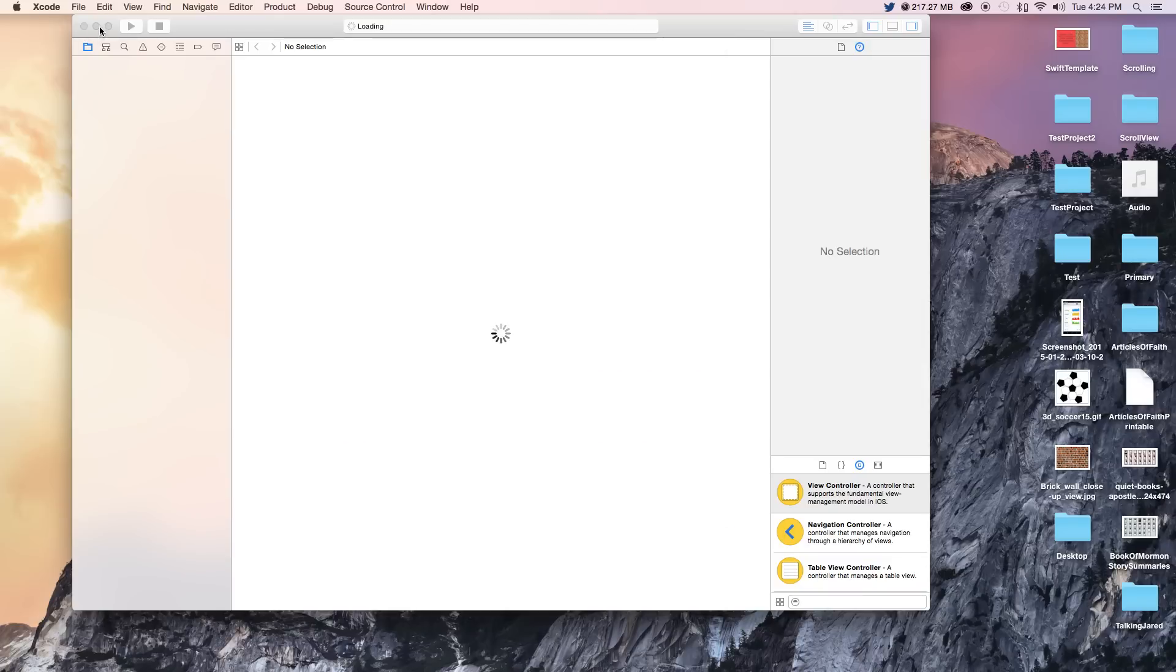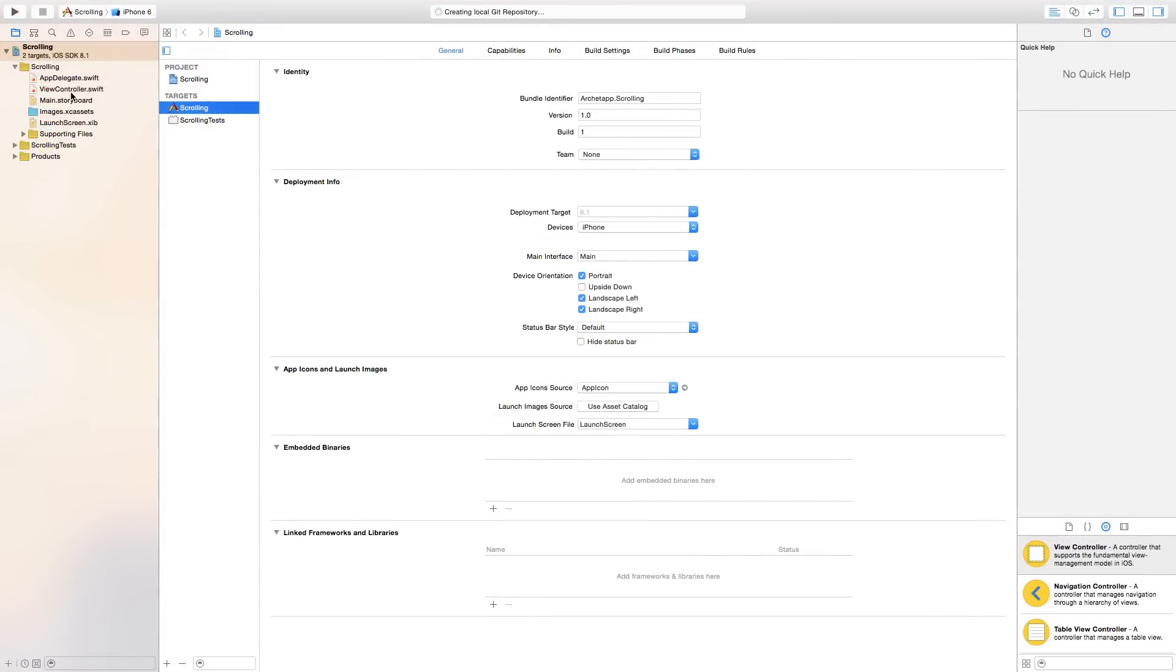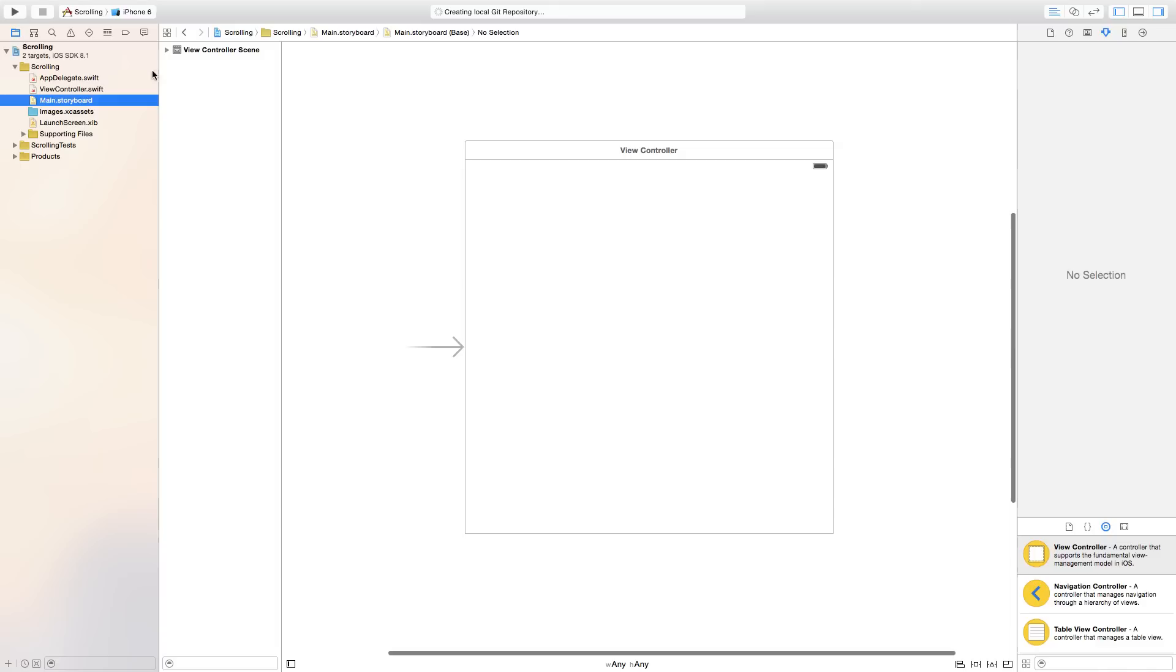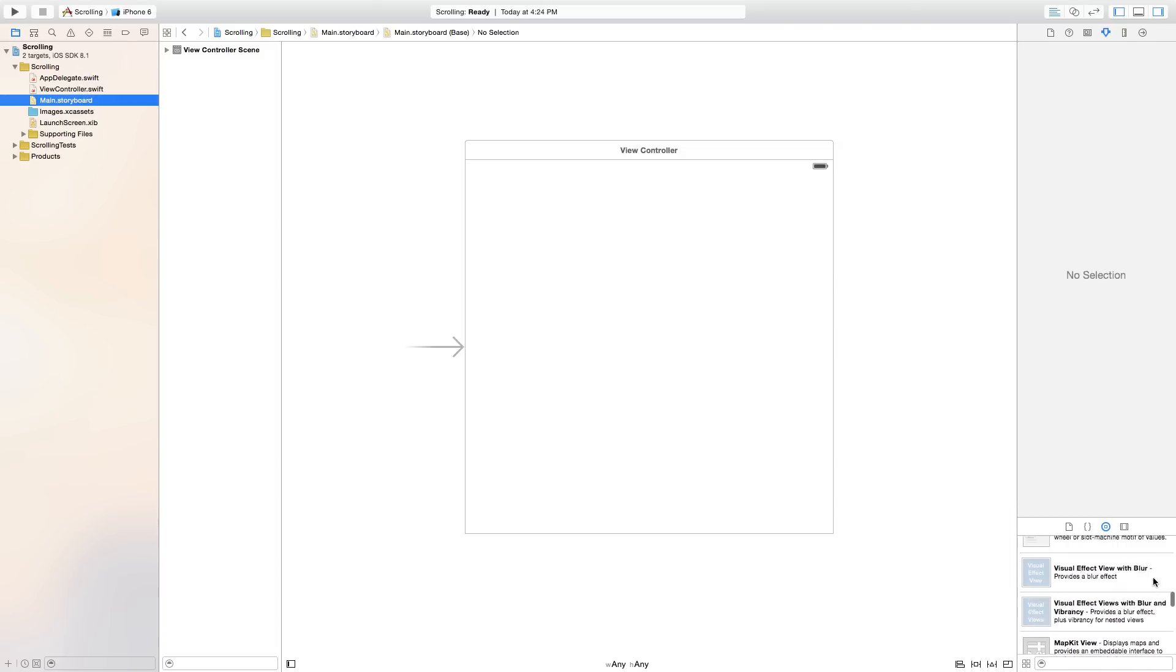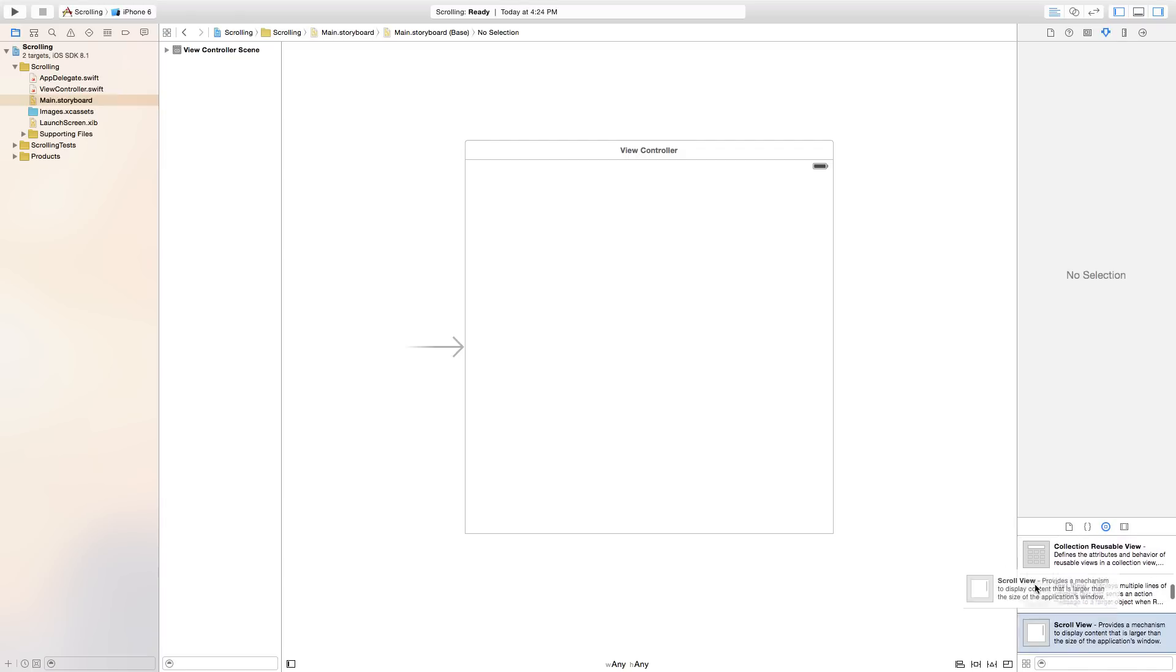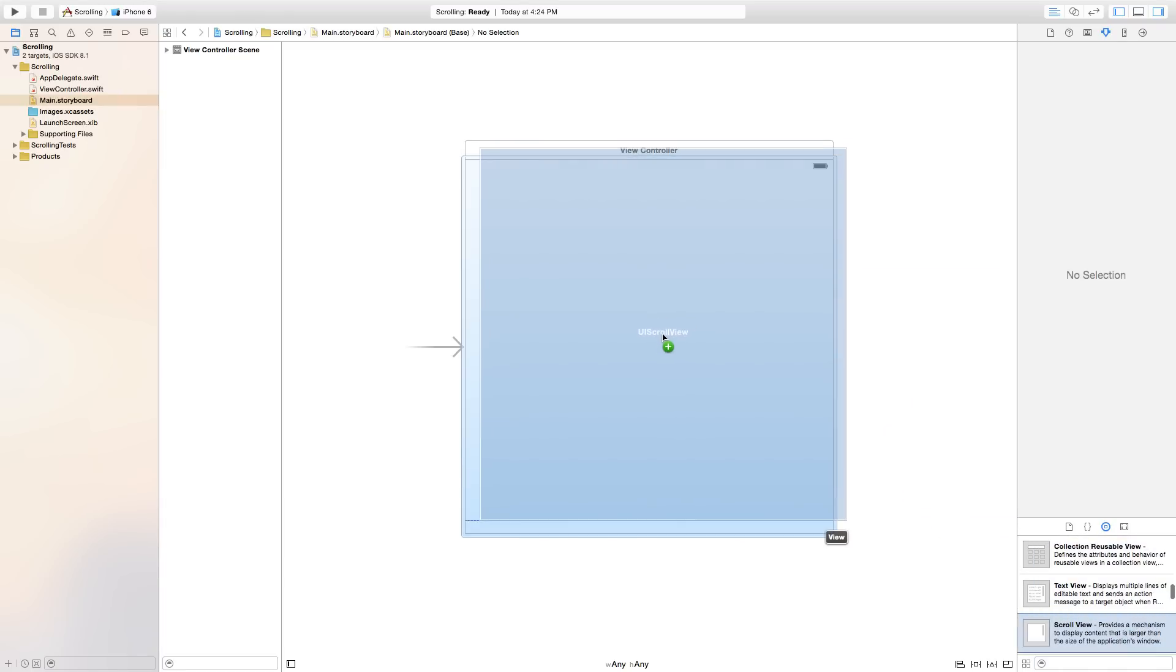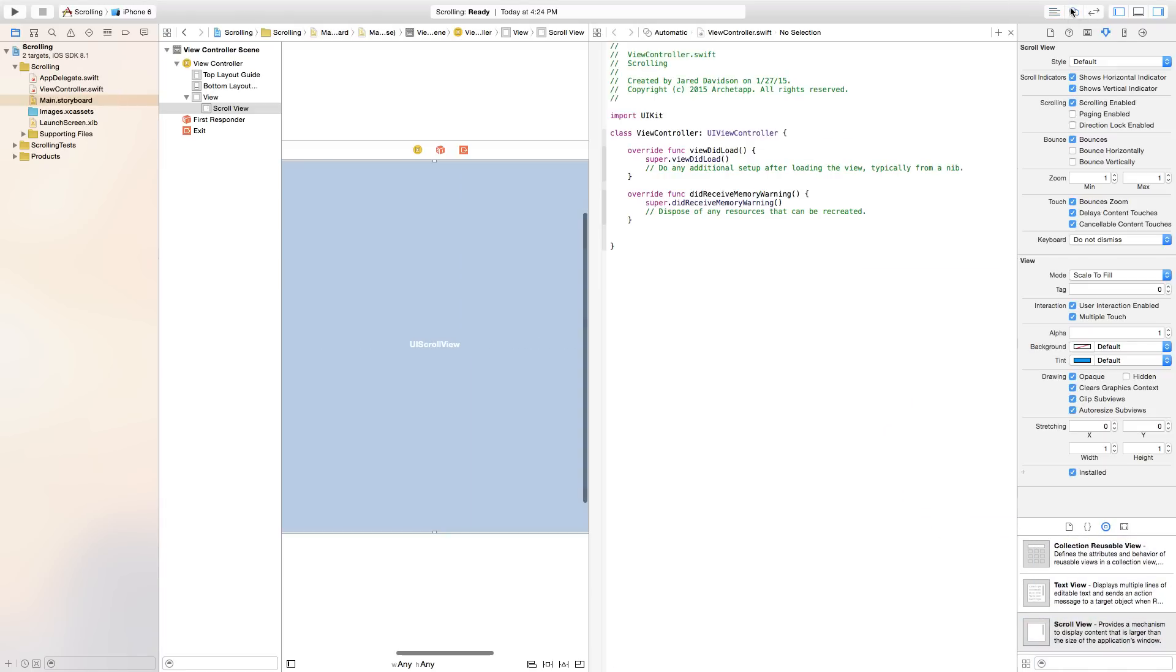I'm just clicking replace. Now let's make this a bit bigger. We're going to go over to our main dot storyboard to start out with. And we're going to add a scroll view or a UI scroll view onto our scene. Click and drag a scroll view onto your scene like so. And we're going to open up our assistant editor.